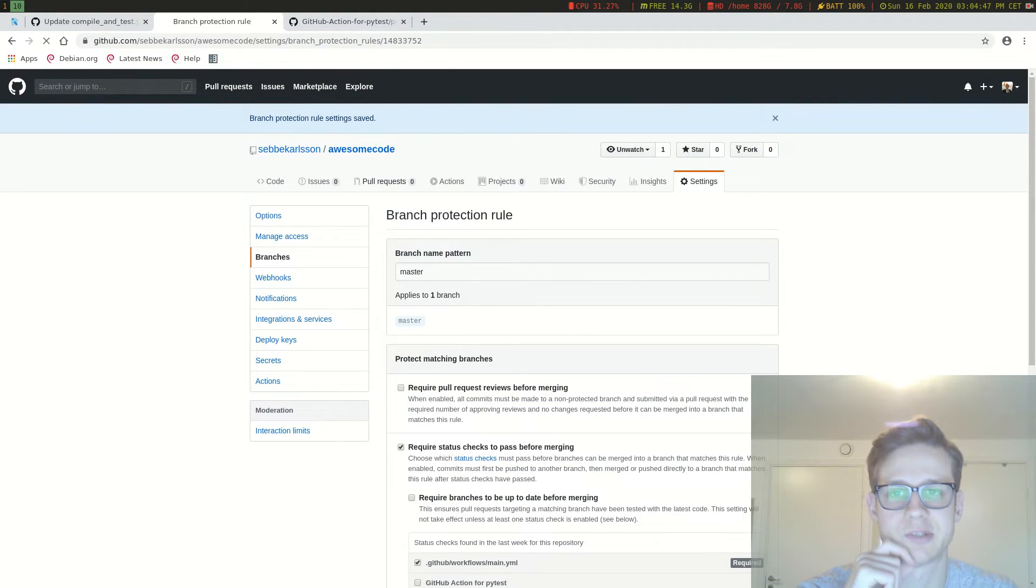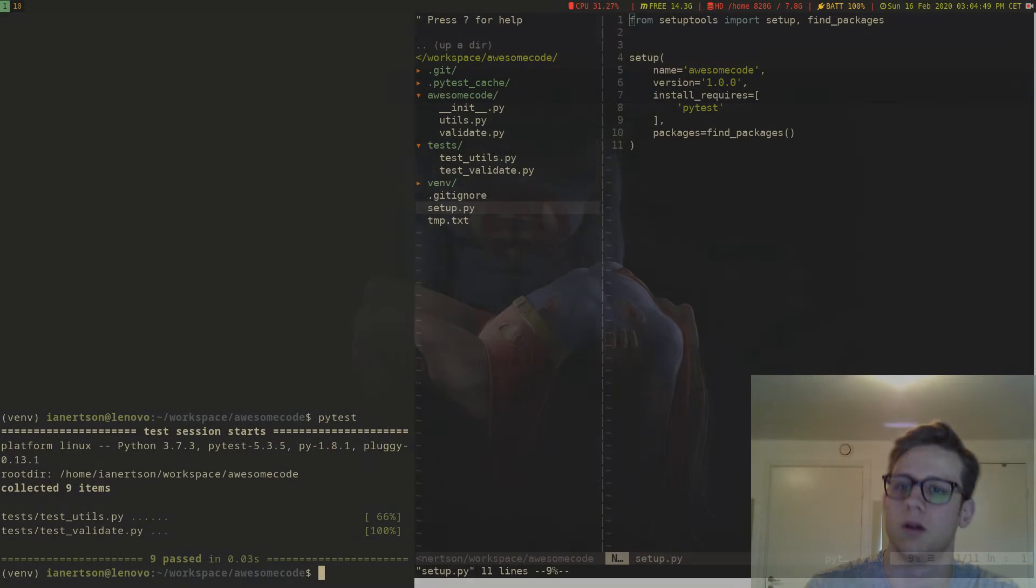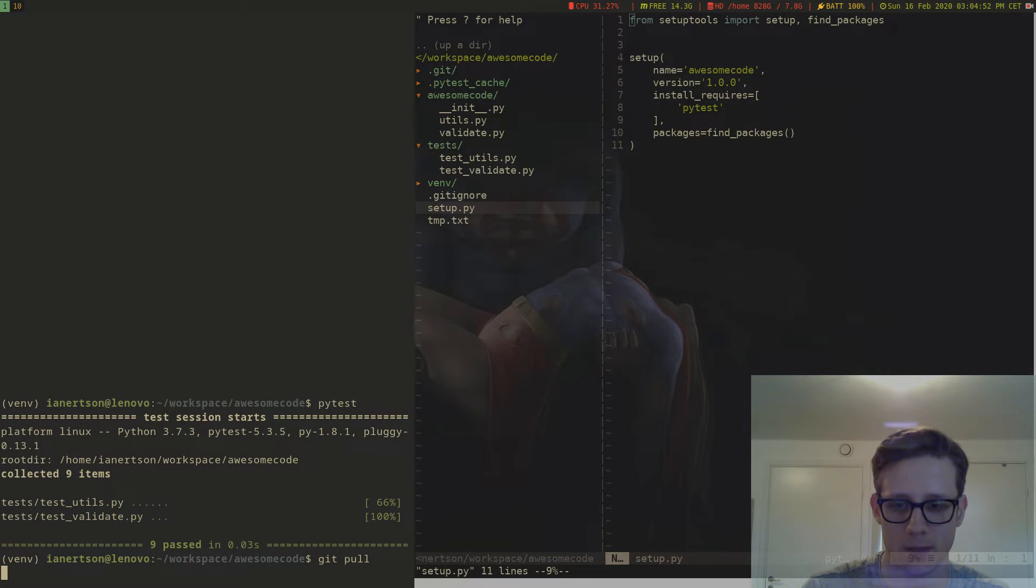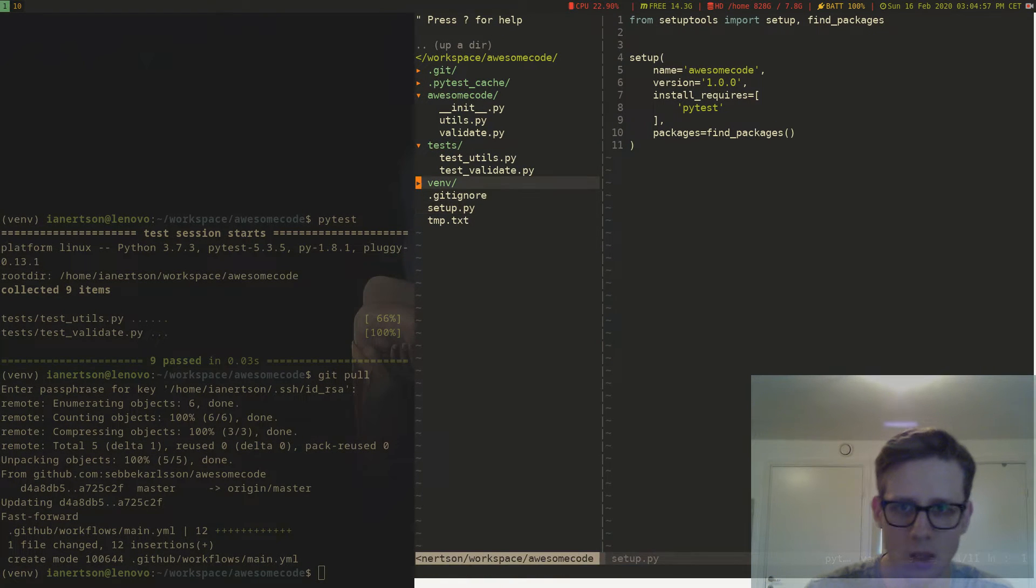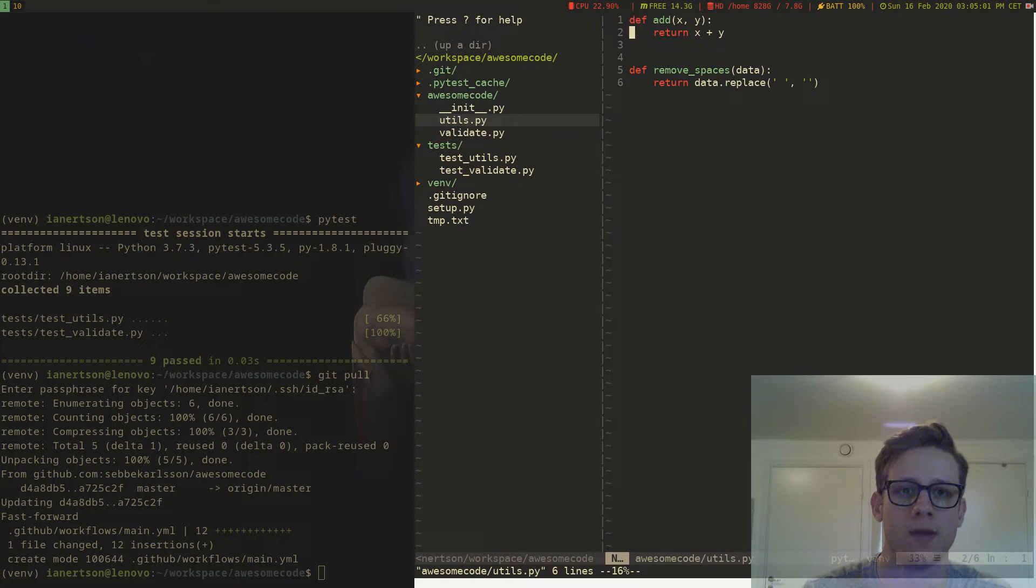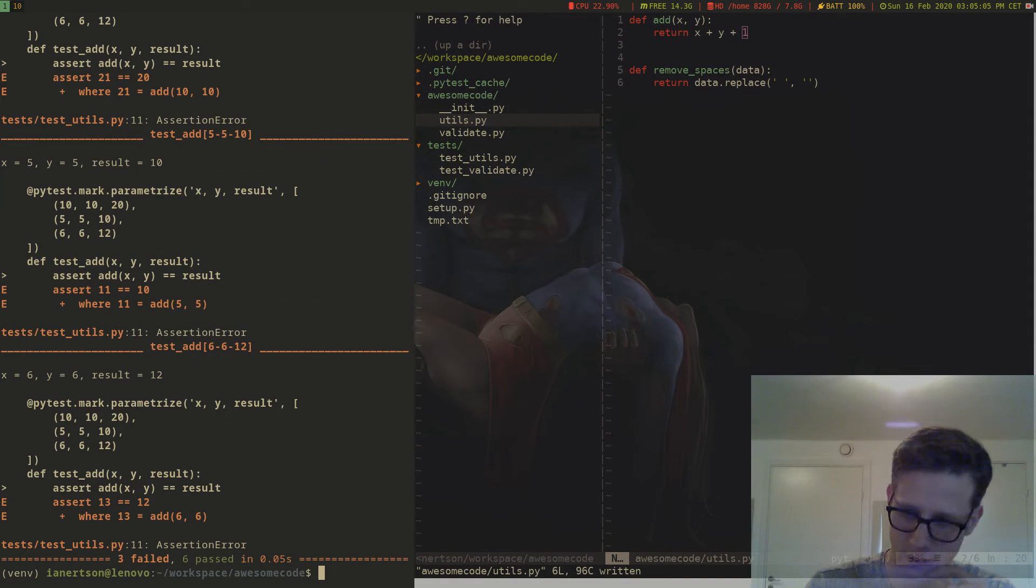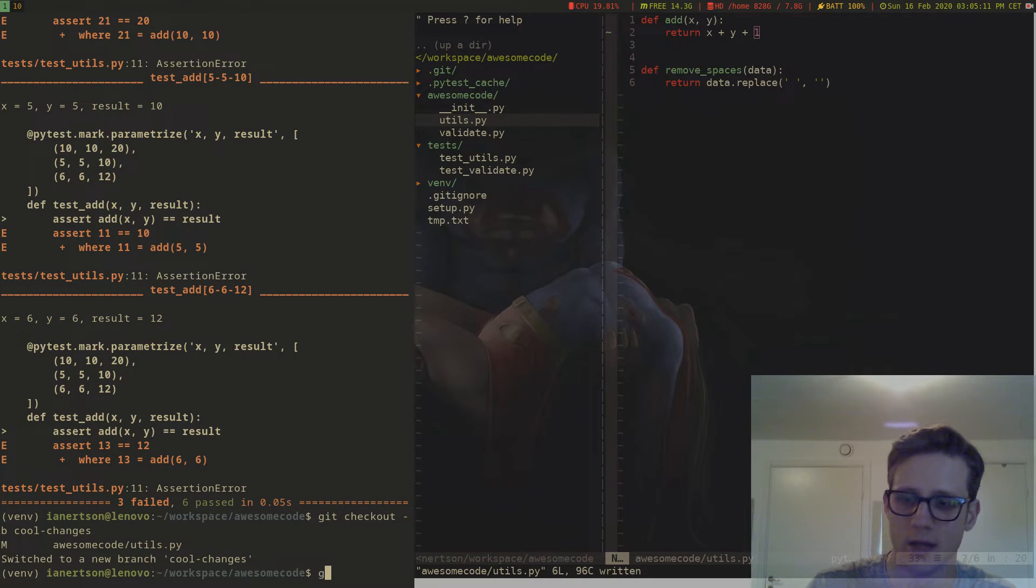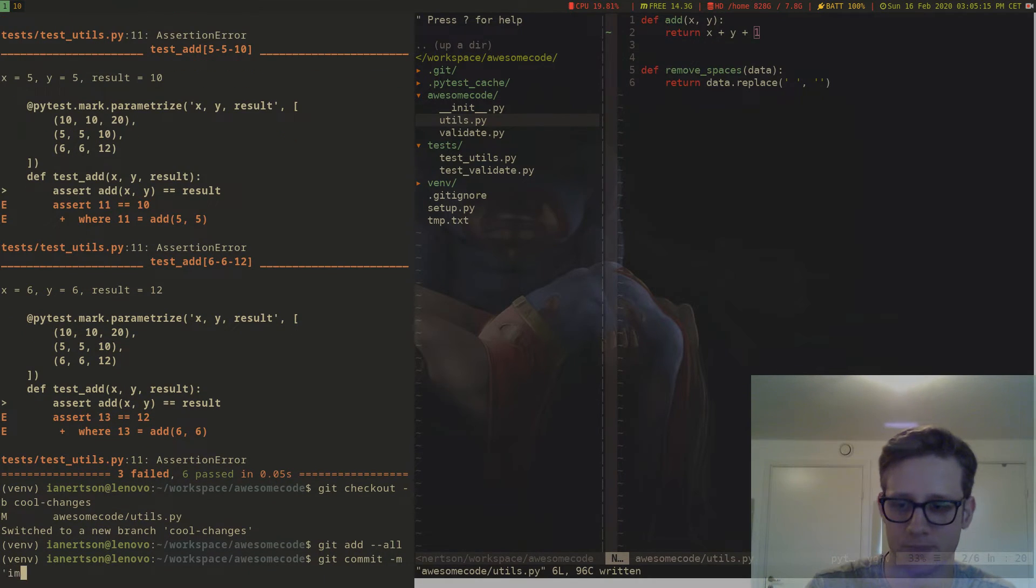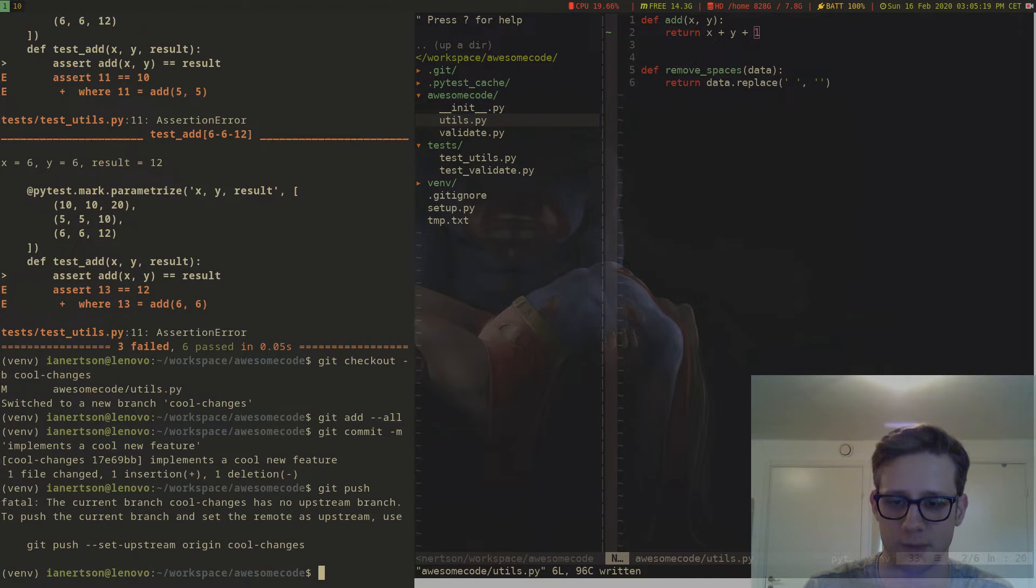So let's try this actually. Let's go into the repository locally and let's do a git pull. Let's make it so that one of these tests doesn't pass. Let's add a one here. And let's check out to another branch. Cool changes. And we're going to add our changes. We're going to commit. Implement a cool new feature. Git push.